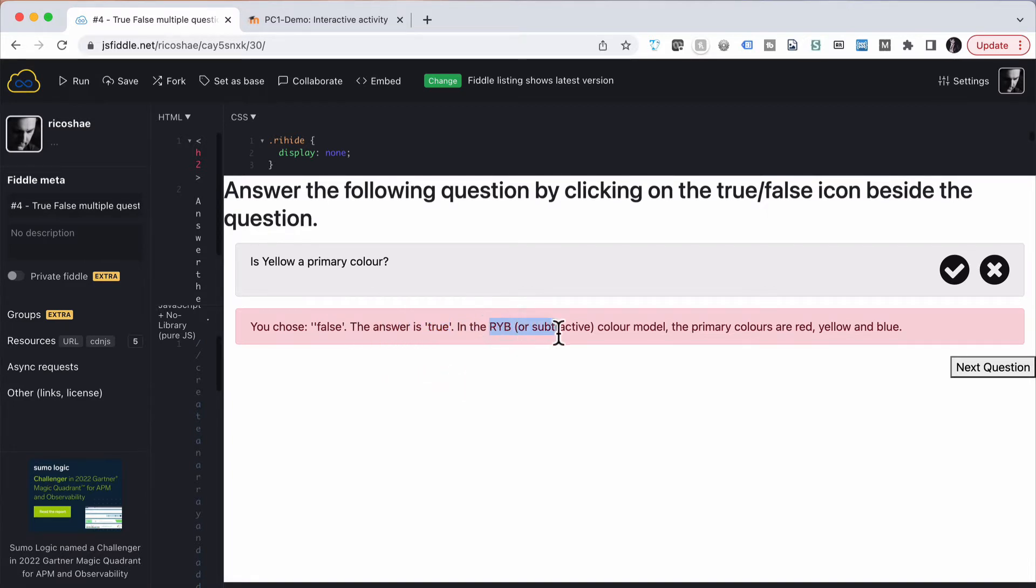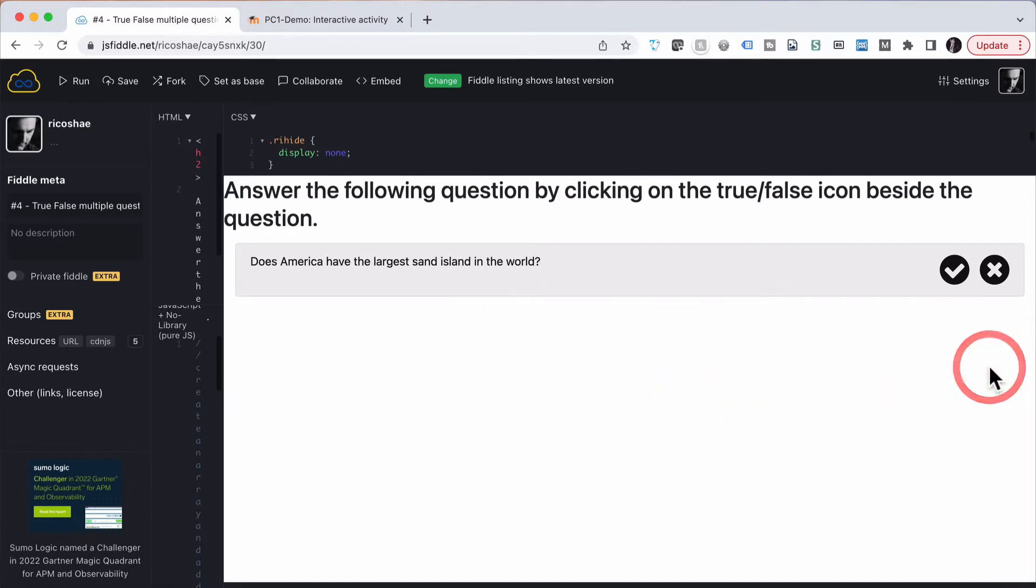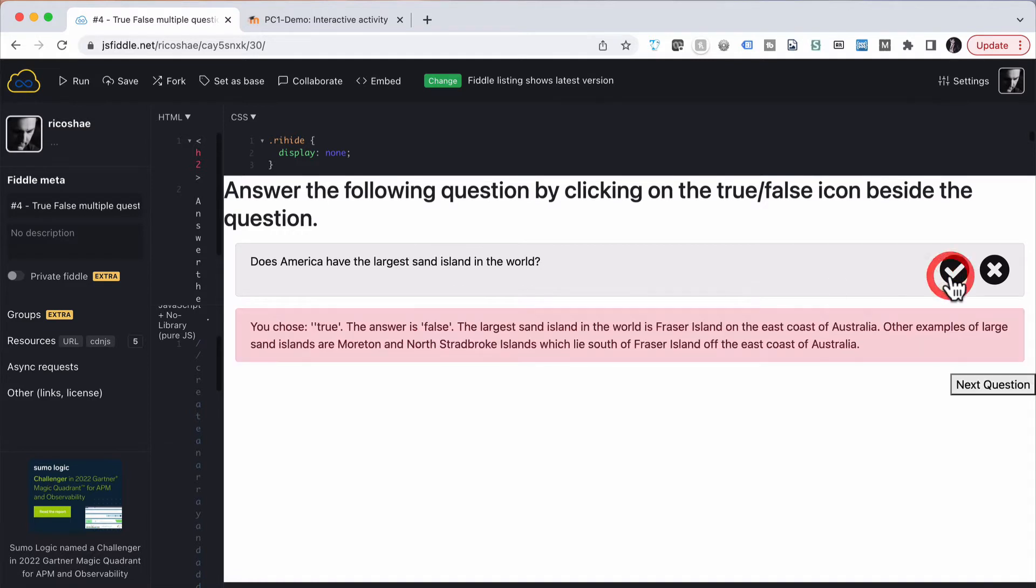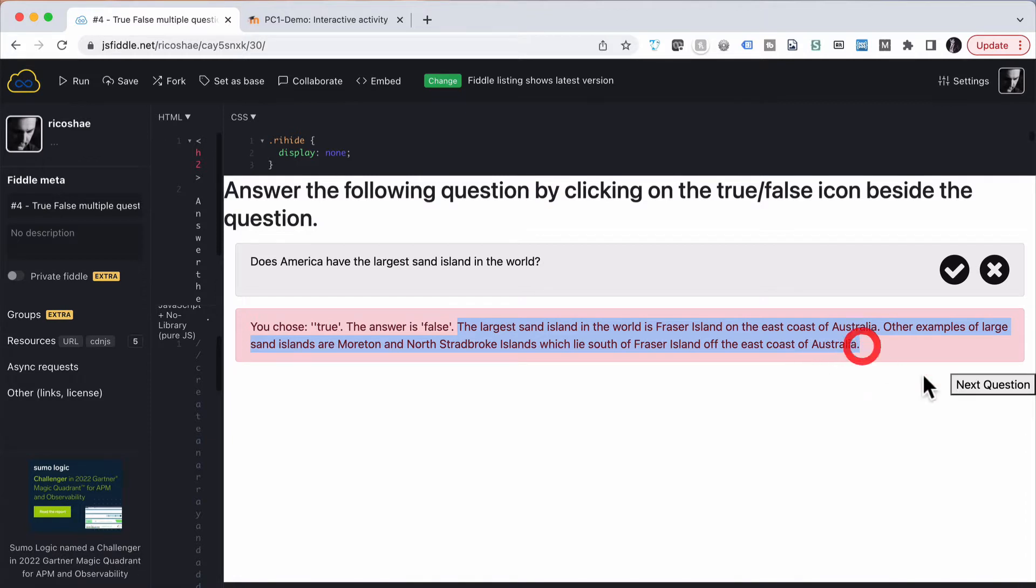In RYB or subtractive color model, blah blah blah. Next question button appears, so we click on next. Does America have the largest sand island in the world? If we click true, you chose true. The answer is actually false and then it gives you the explanation as to what.